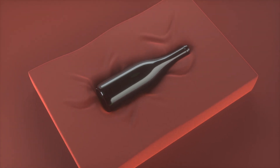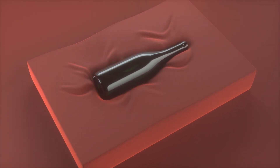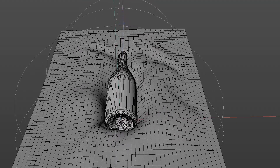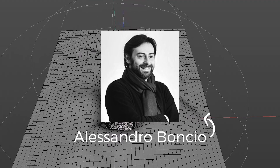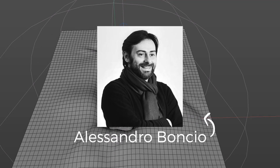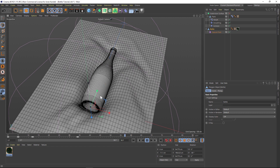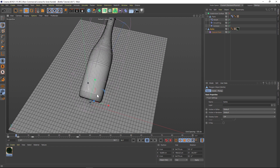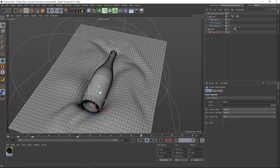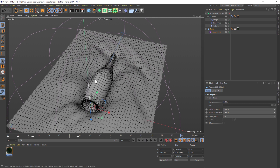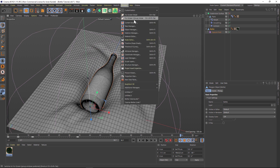Hey, what's up everybody, hope you're having a good day. We have another collaboration tutorial today with Alessandro Banchio over at renderking.it. He came up with this great technique and I'm going to walk you through it. We're going to make a wine bottle falling down into cloth, but the nice thing is we're not using soft body dynamics or anything — this is all deformers, so it's really easy to set up and play with.